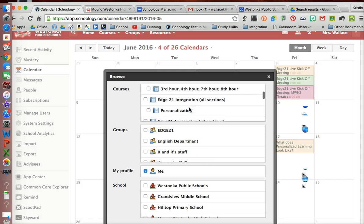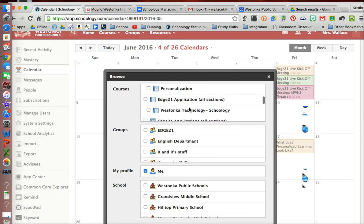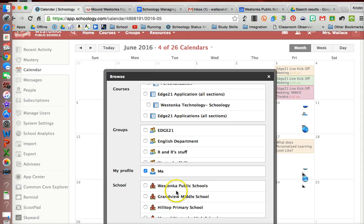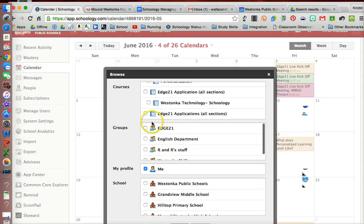So I could go ahead and invite everybody from the Schoology course to this event, or if I had a group, maybe the English department has a group, I could invite them to that event.